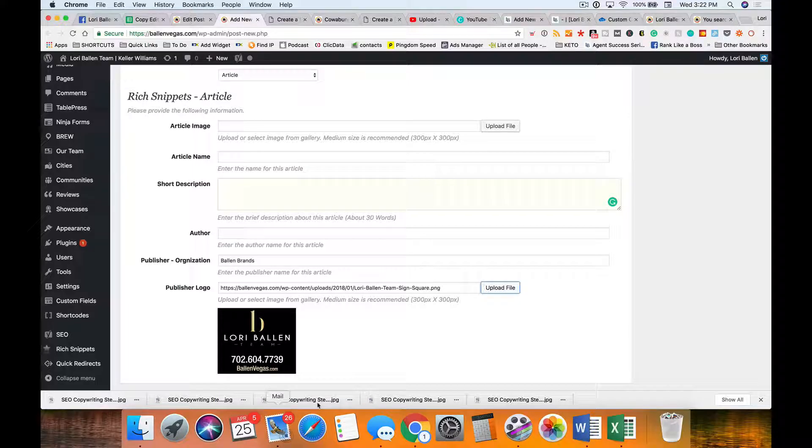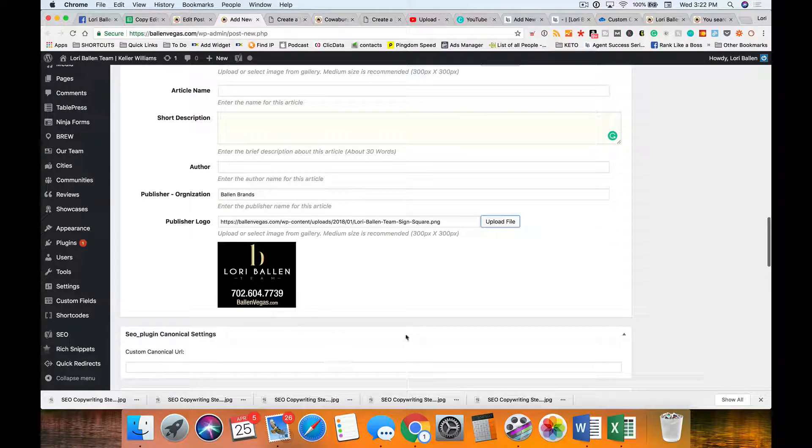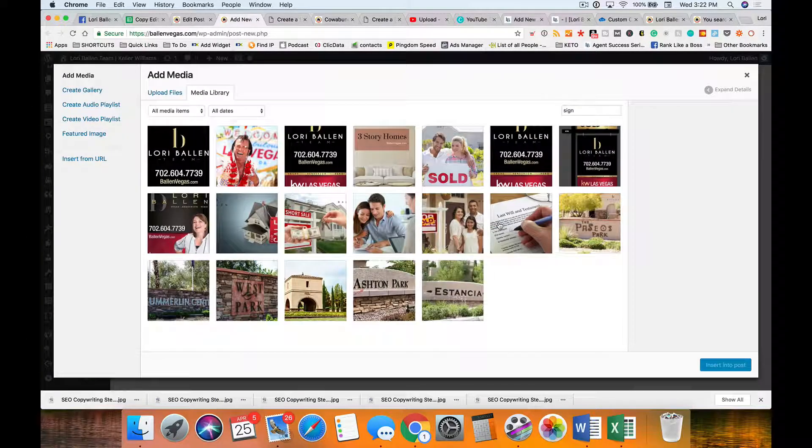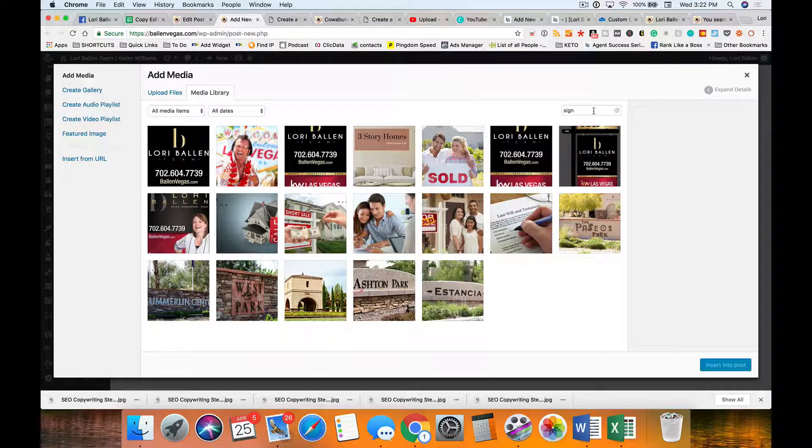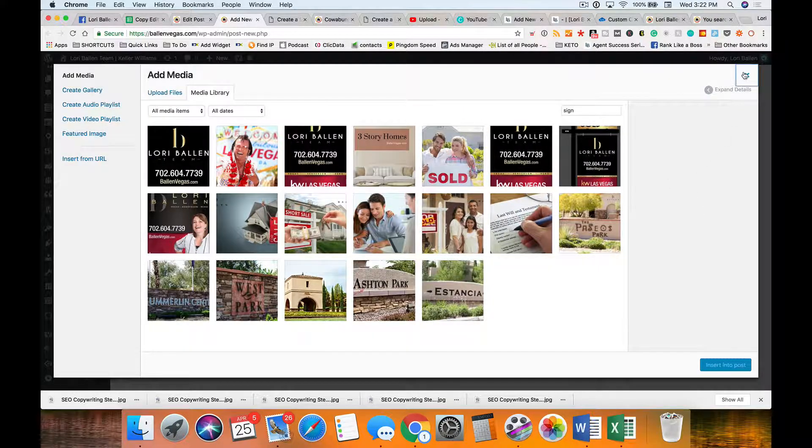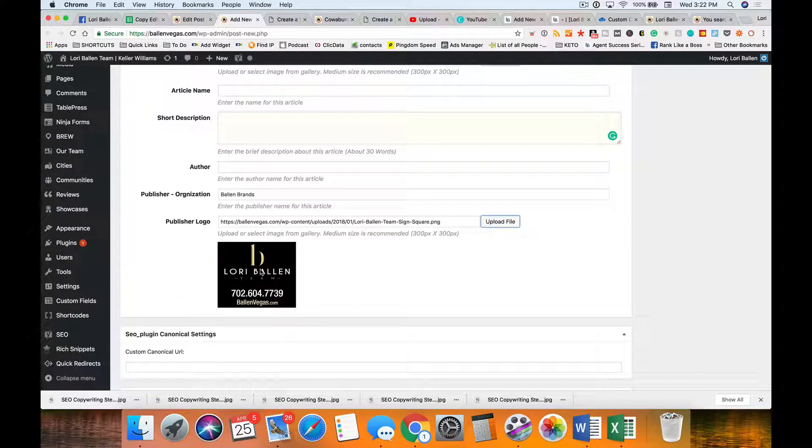If I'm doing this for my Ballen Brands or Lori Ballen site instead, I'm going to put the Ballen Brands logo up there.